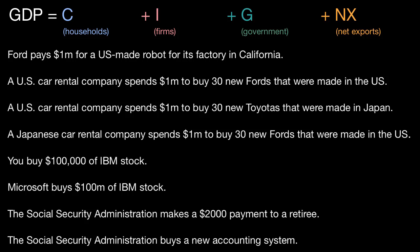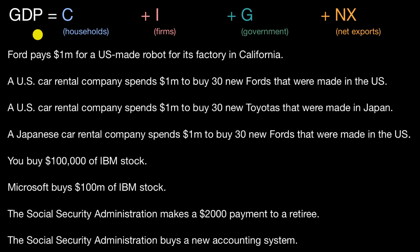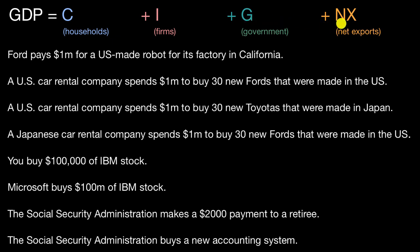What I hope to do in this video is work through more examples to make sure we really understand how various things would be accounted for in the expenditure approach to GDP. We've talked about this in other videos — there are many different ways of calculating GDP, but in the expenditure approach, you can break it down as consumption by households, plus investment by firms, plus government spending on goods and services, and net exports.